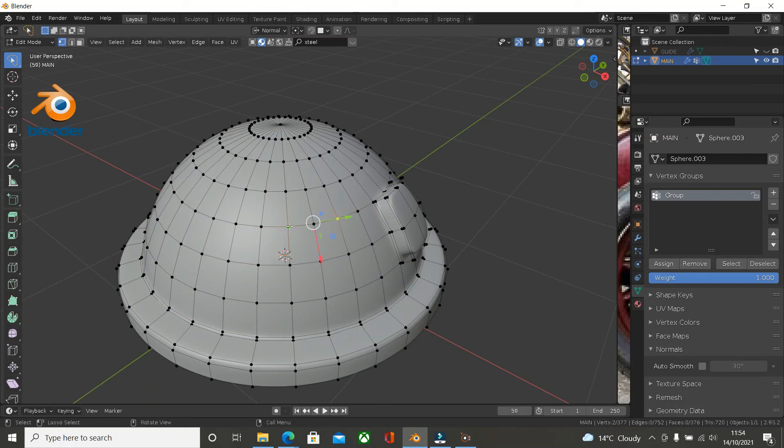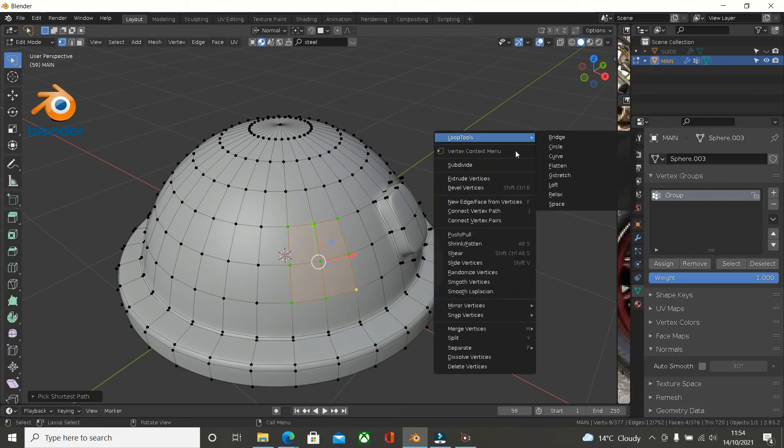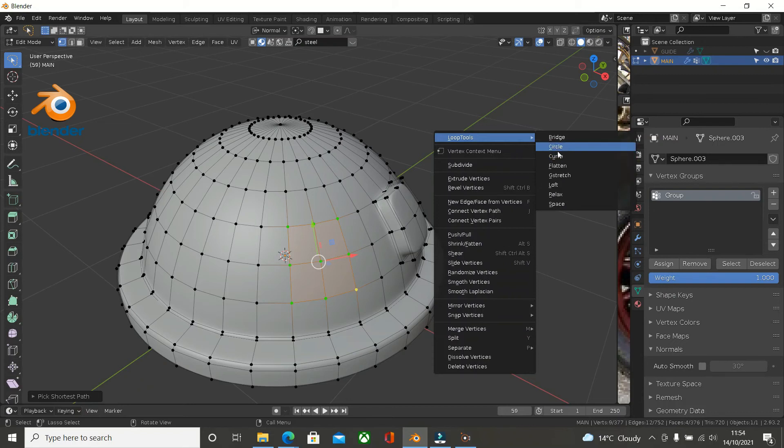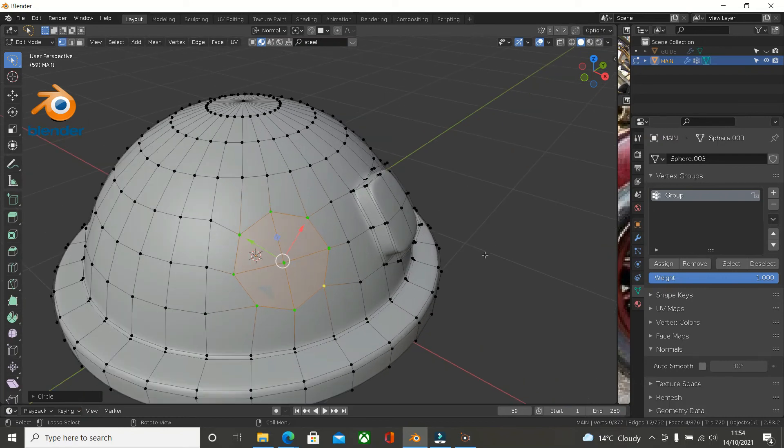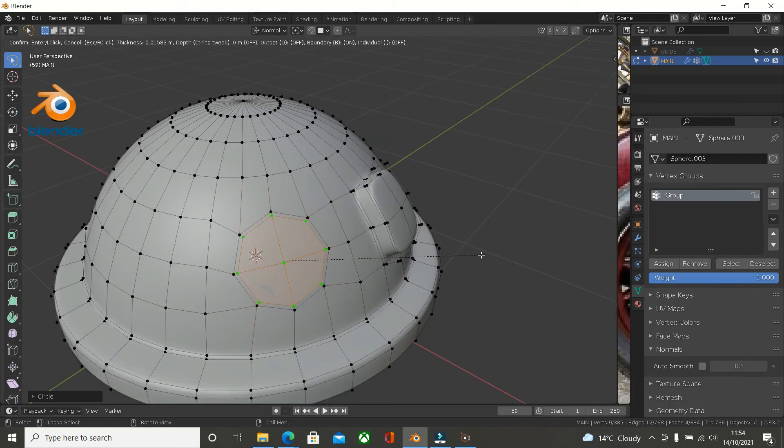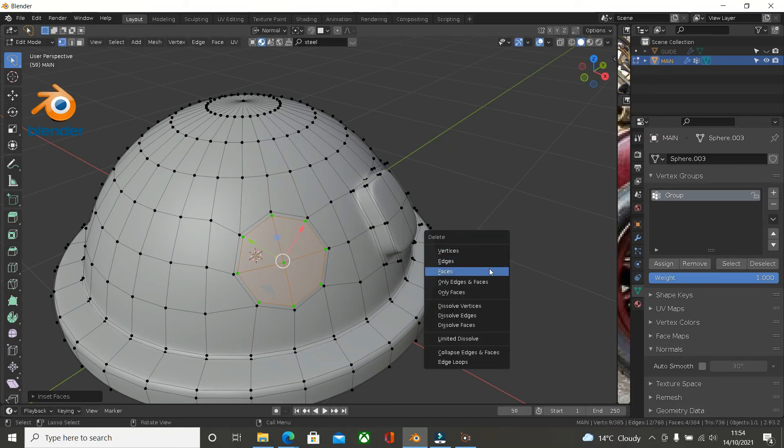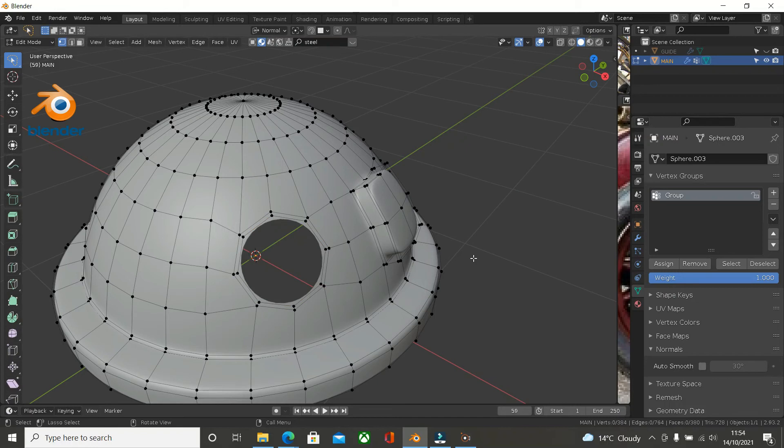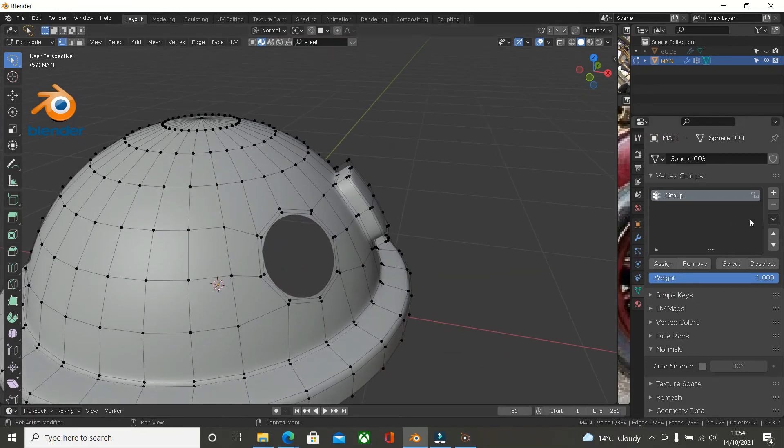I'm going to use loop tools to create a circle. So I created a circle there. I'm going to press I to insert it so we've got supporting loop cut around it. And then I'm simply going to press X and delete the faces. All of these, let's press select. So all of these are selected, which is correct.